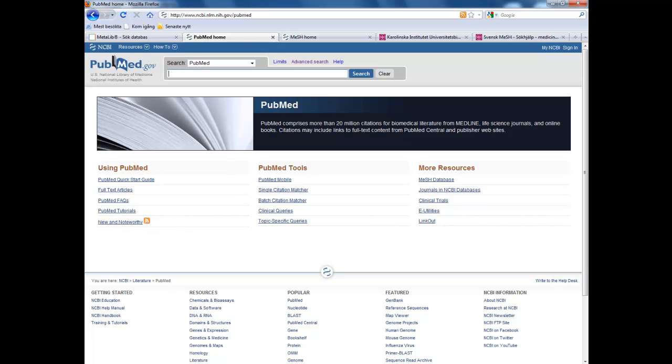As an example, I am going to try to find information on the use of neural networks in the construction of a robotic hand. Let's start with searching the MeSH database for artificial intelligence to see if we can find a standardized term for neural networks.